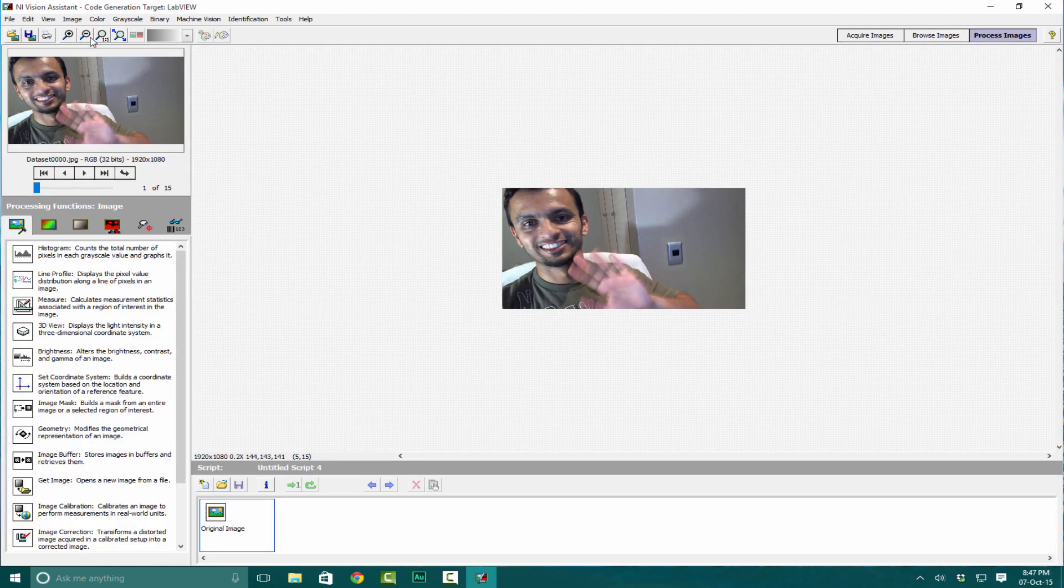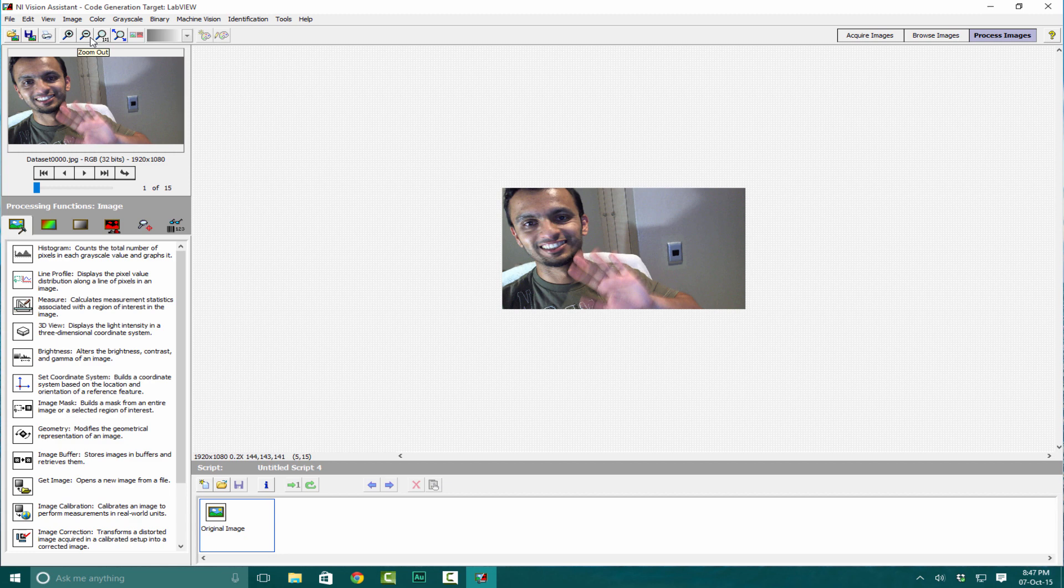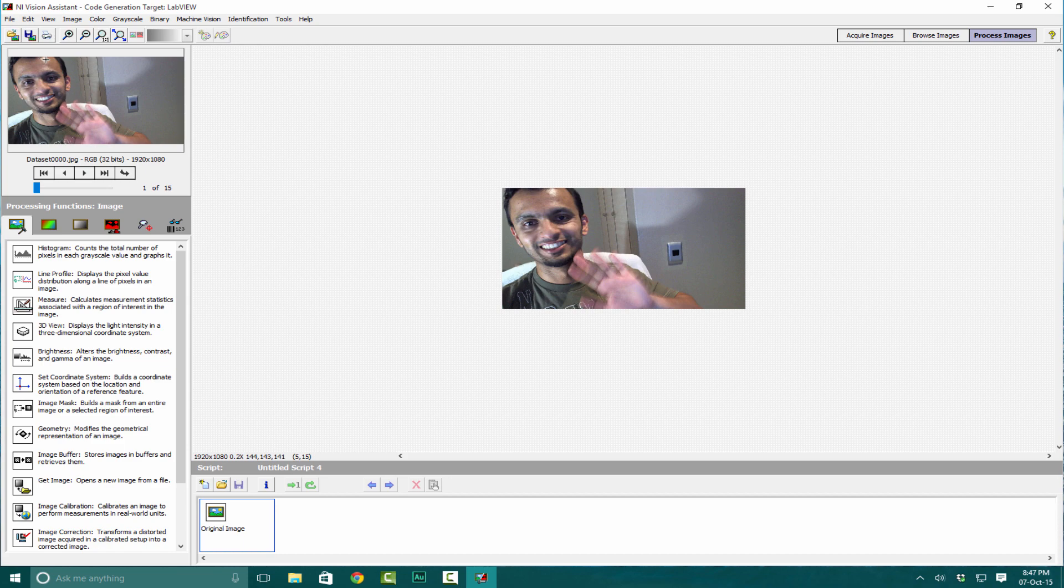Now you know how to save your datasets. In the next lecture we're going to be doing some basic image processing as well as computer vision algorithms. Hope you're excited. See you in the next lecture. Thank you for watching.